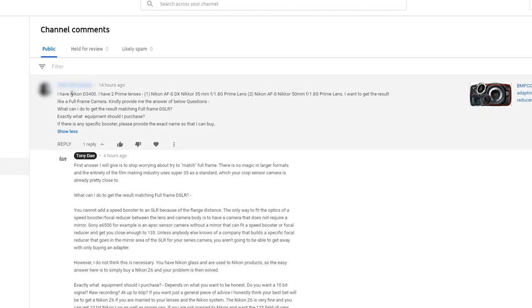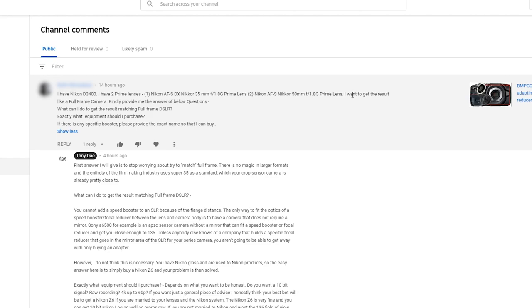So this question is, I have Nikon D3400, I have two prime lenses, one Nikon AFS-DX Nikkor 35mm f1.8G and a Nikkor 50mm f1.8G prime, I'm assuming that one is a full frame lens. I want to get the result like a full frame camera. Kindly provide me the answer below questions: what can I do to get the result matching full frame DSLR, exactly what equipment should I purchase, and if there is any specific booster, please provide the exact name so that I can buy.